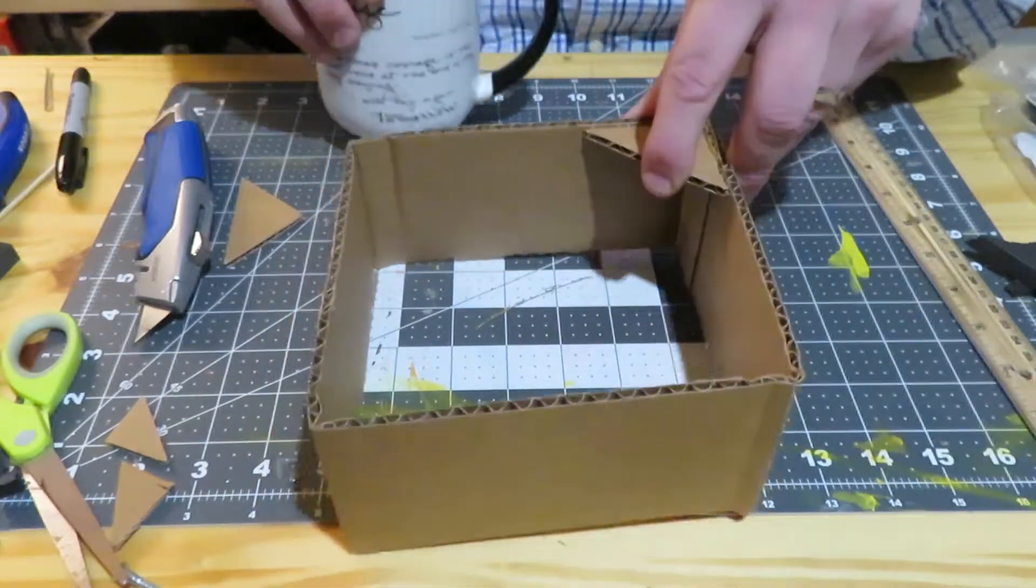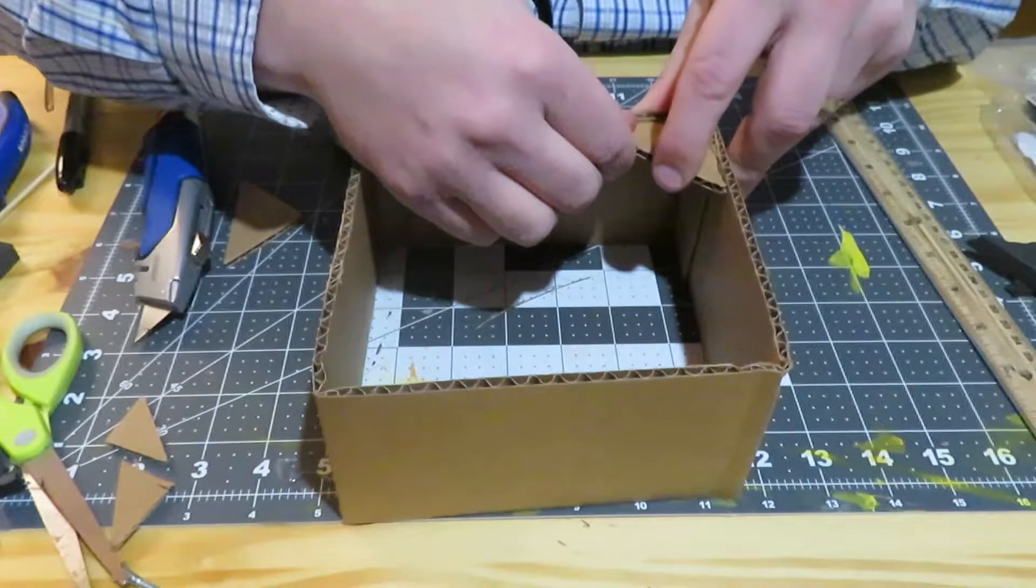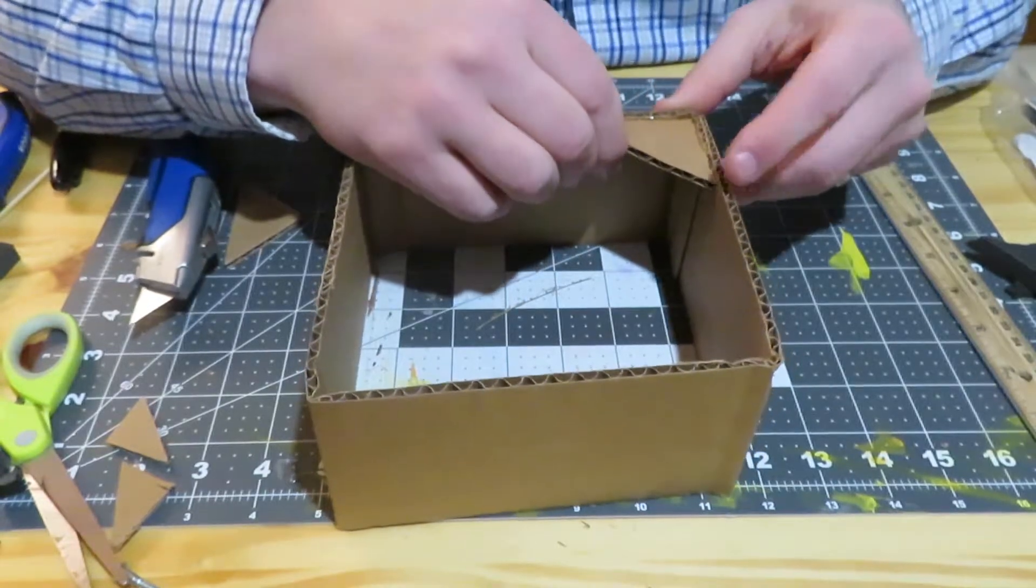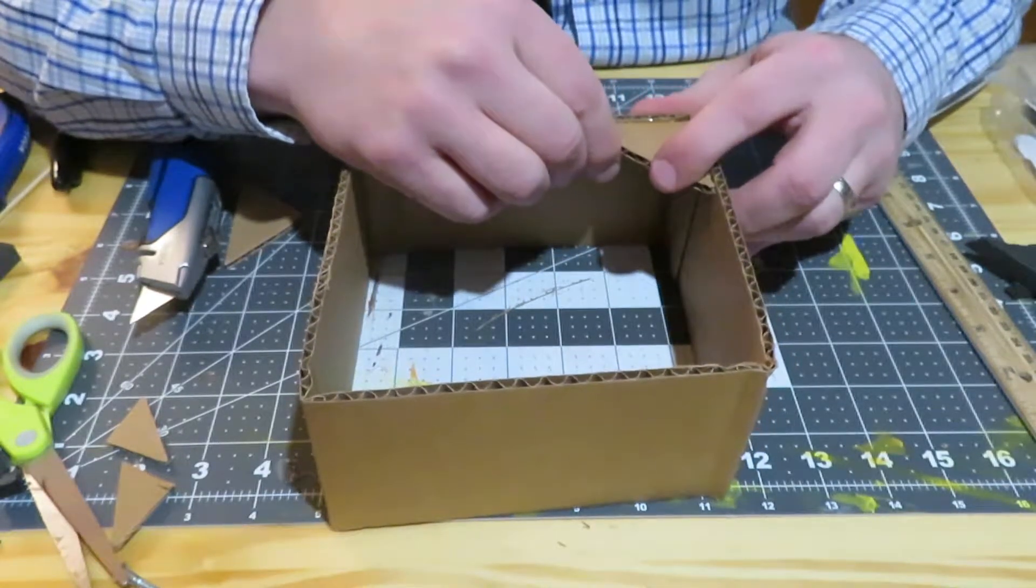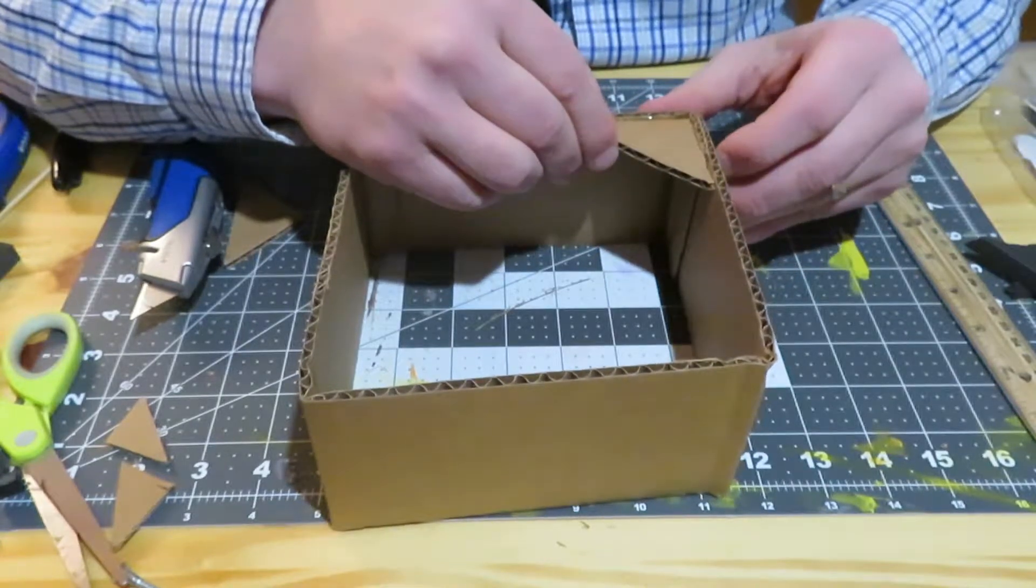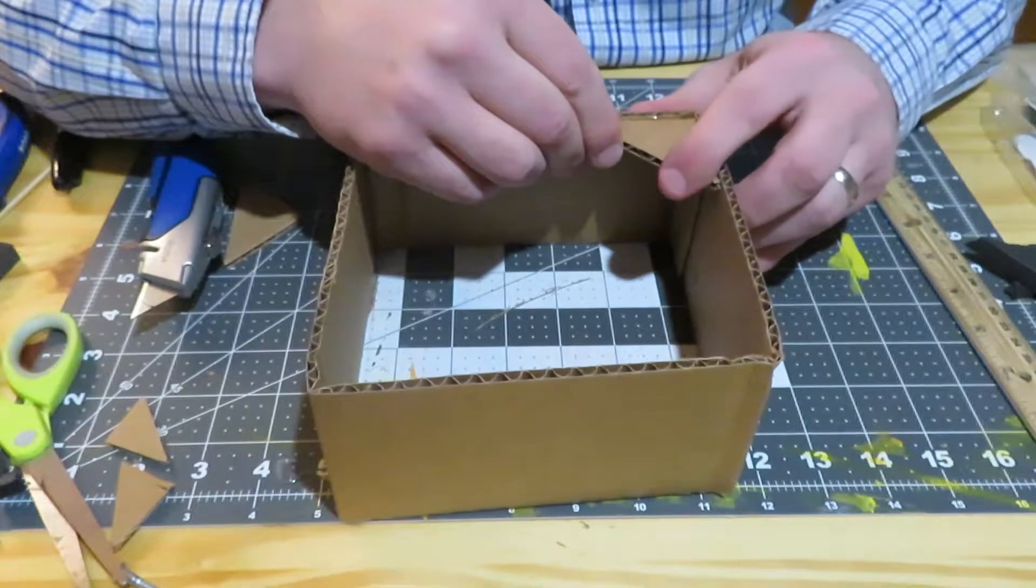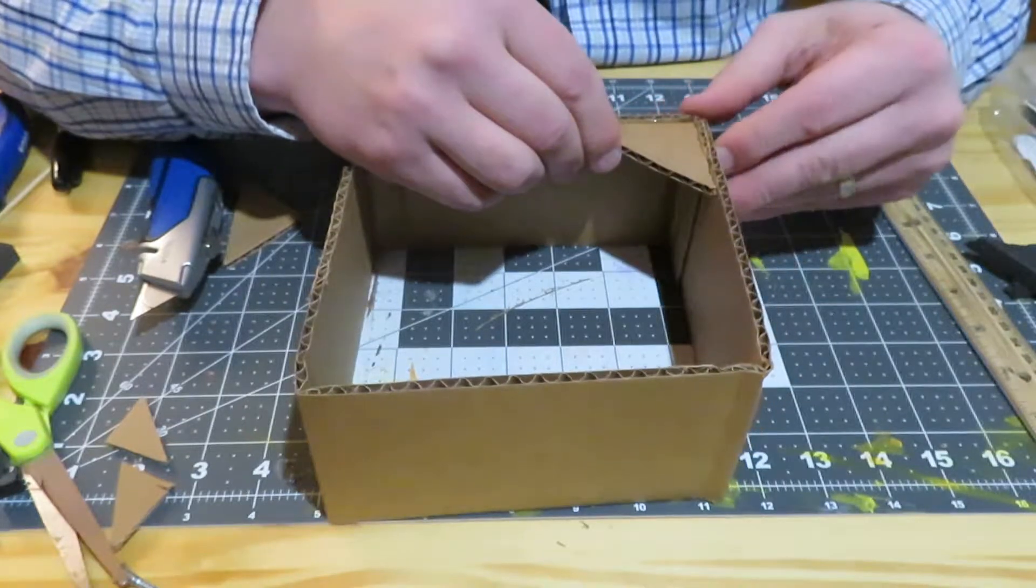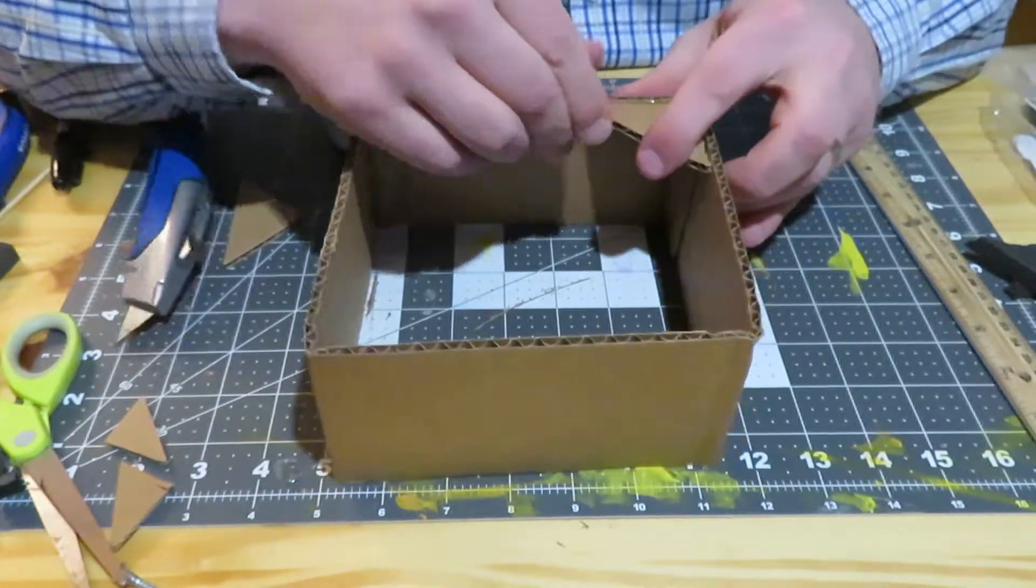So a couple things while this is waiting to dry. For your students, you need to think about: do you want to have this already prepared ahead of time? It's a lot of work on your end. Or is this something that you want to teach them? You could talk about right angles, squares and triangles, and geometric patterns.